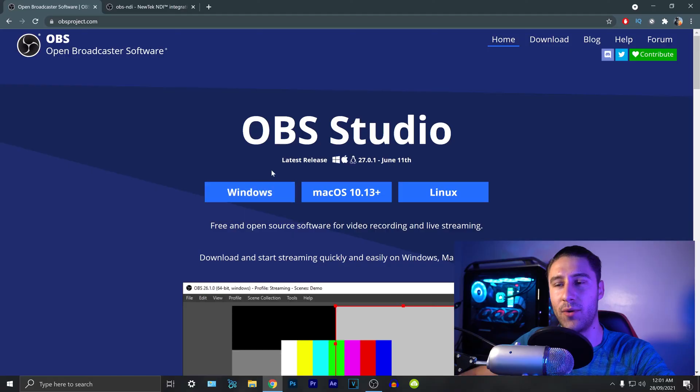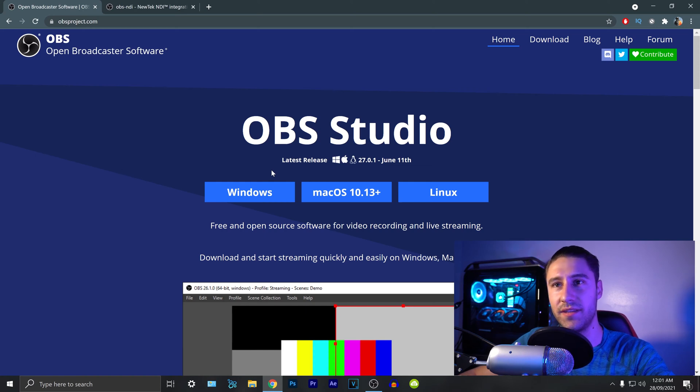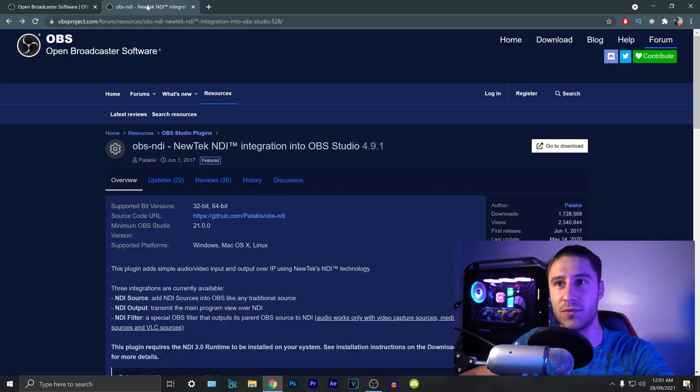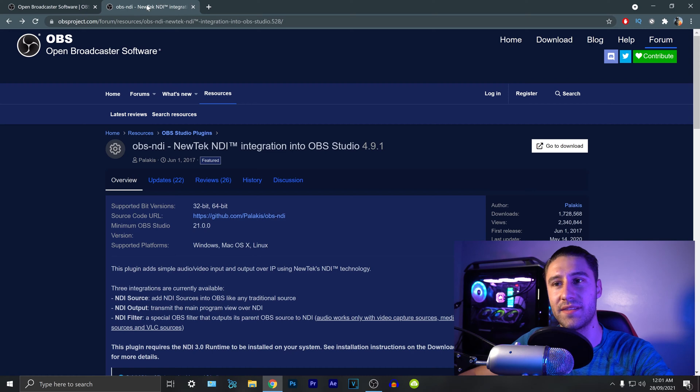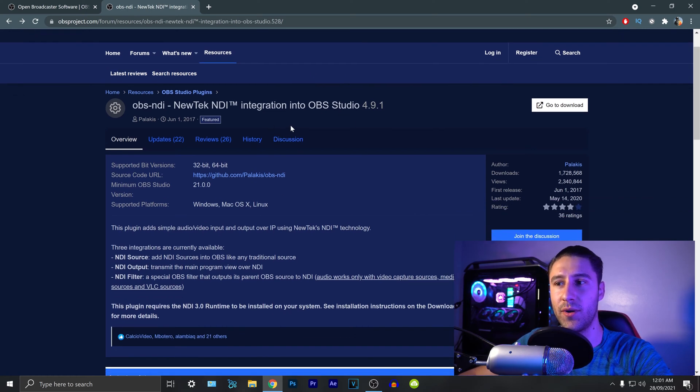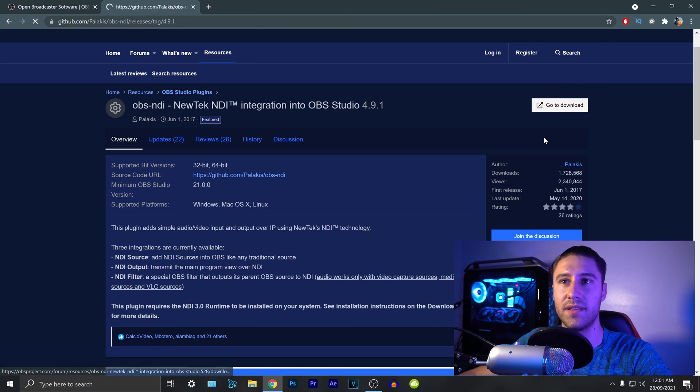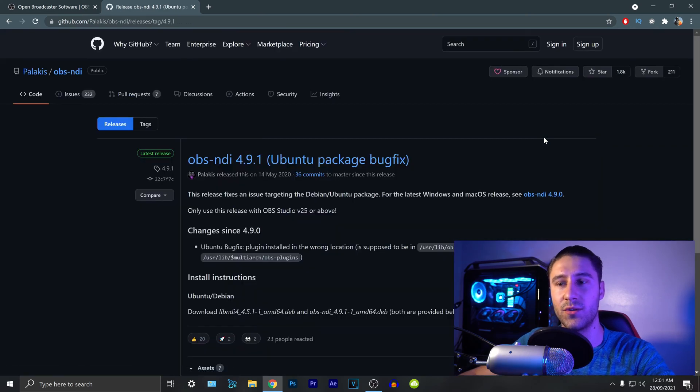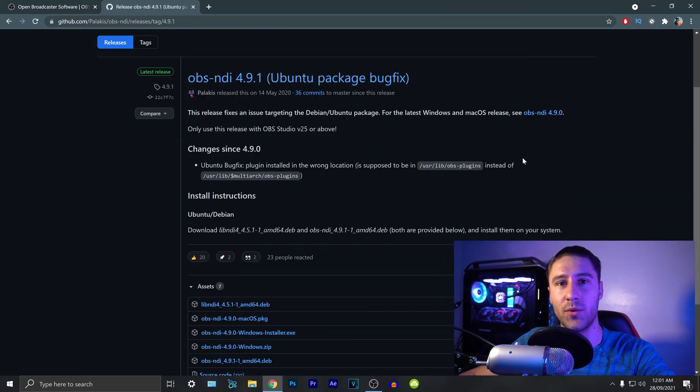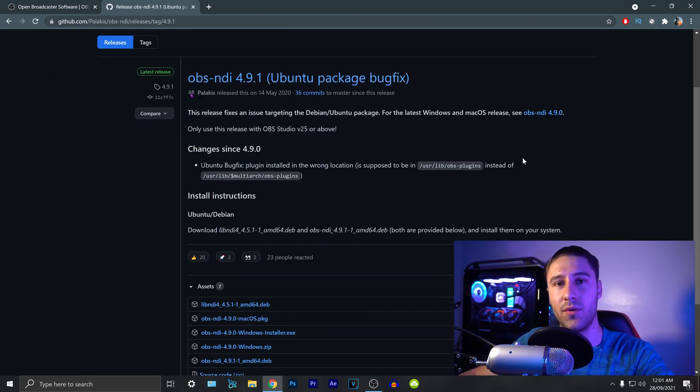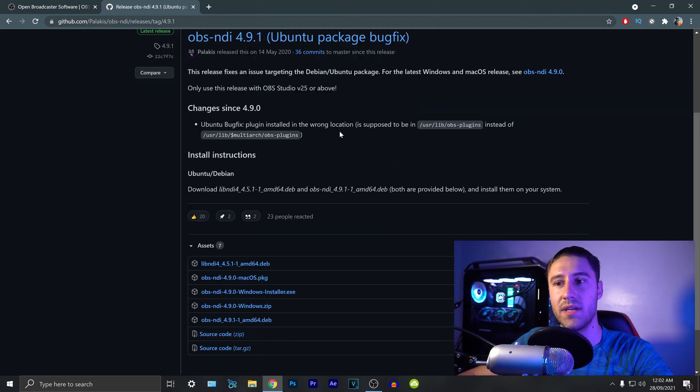First thing you want to do is scroll down into the description down below to the two links which will take you to OBS and OBS NDI. If you already have OBS then that's great. You can simply move on to the second link which is OBS NDI. In here you want to click on the download button which will take you to another page. You also want to make sure that you do this for both systems.